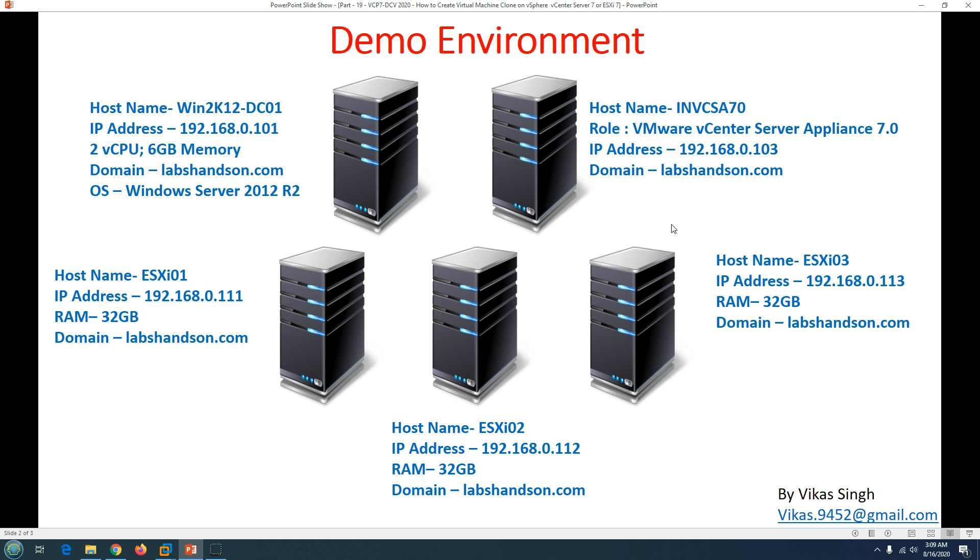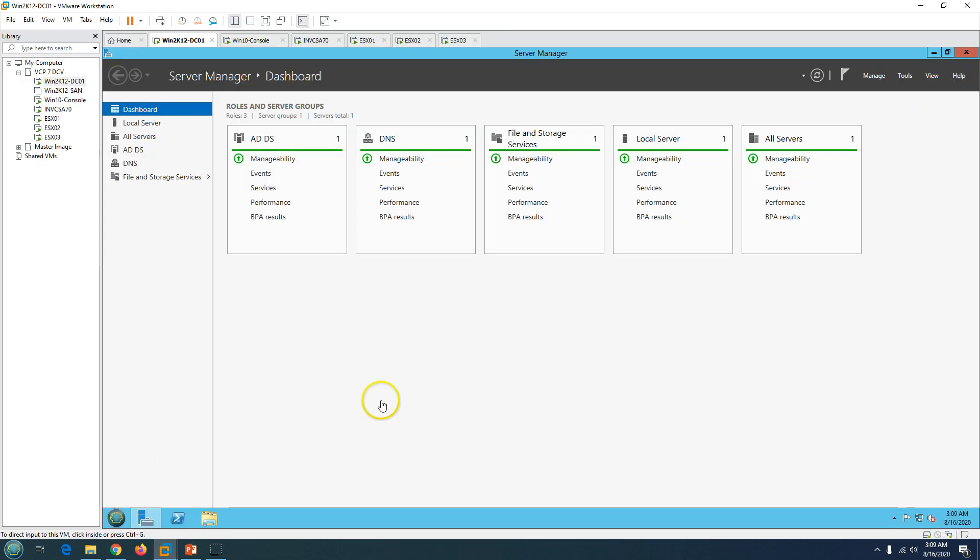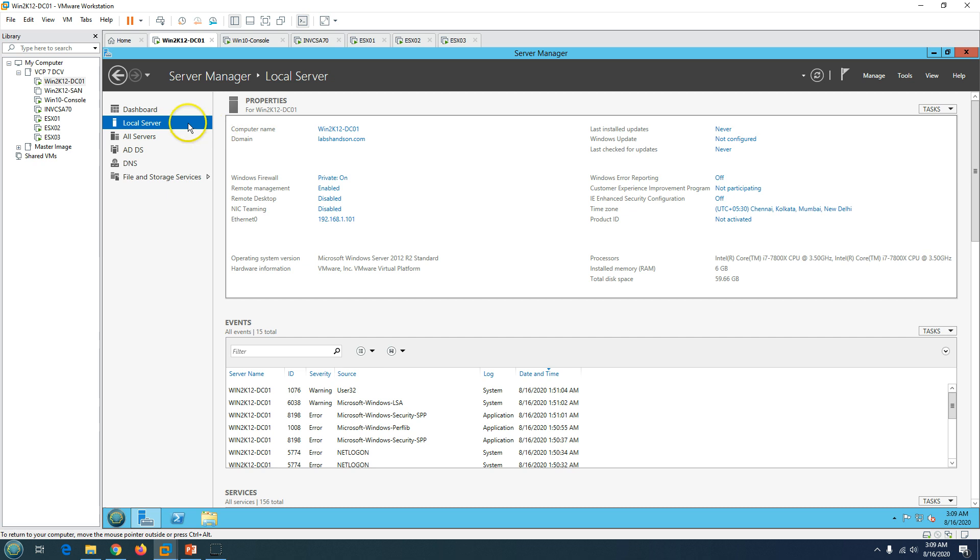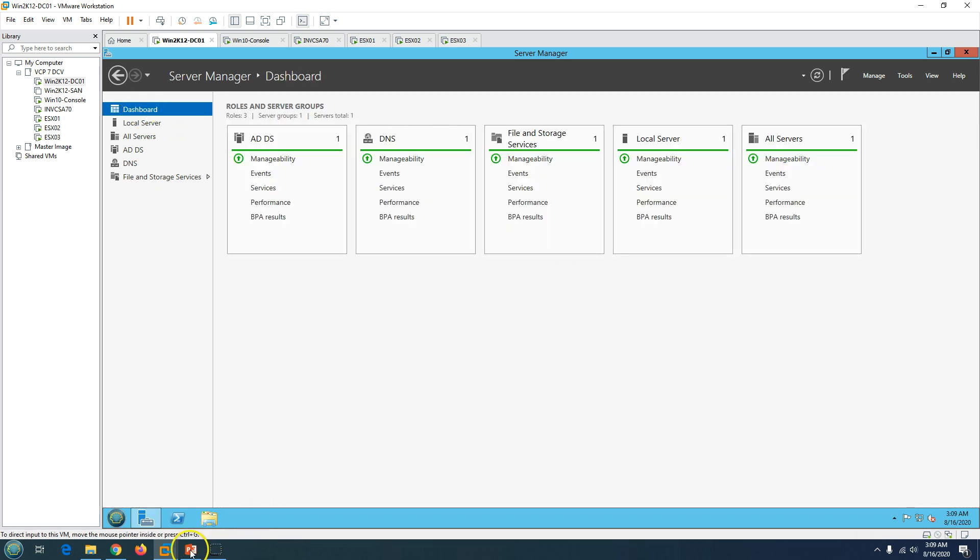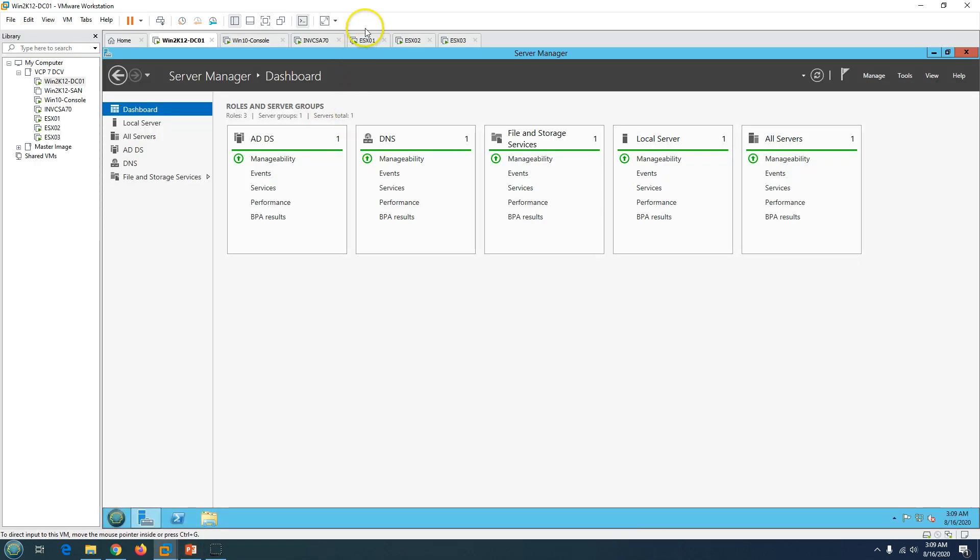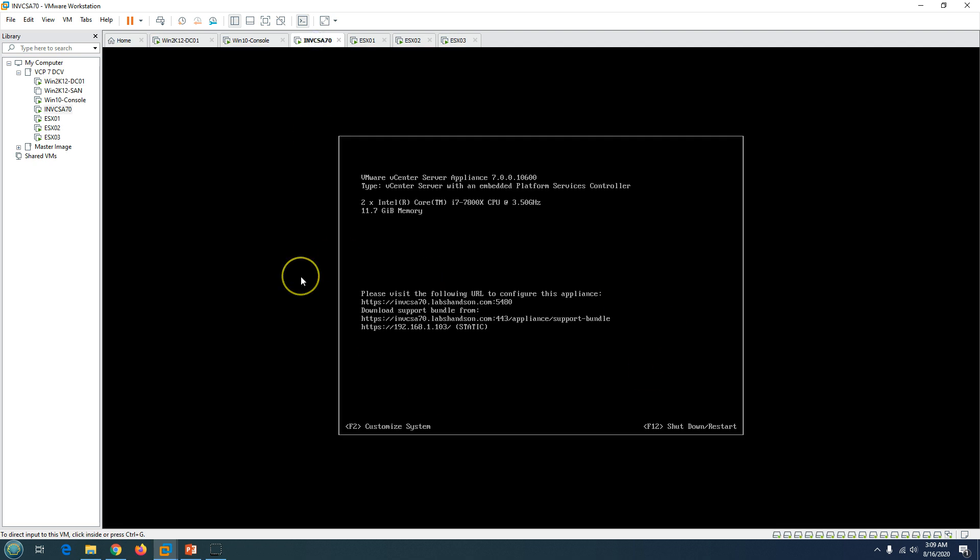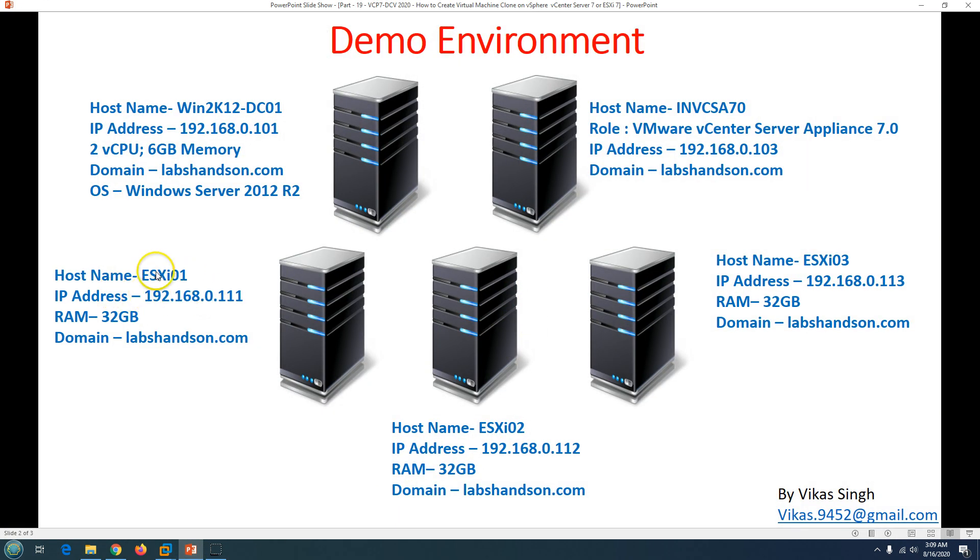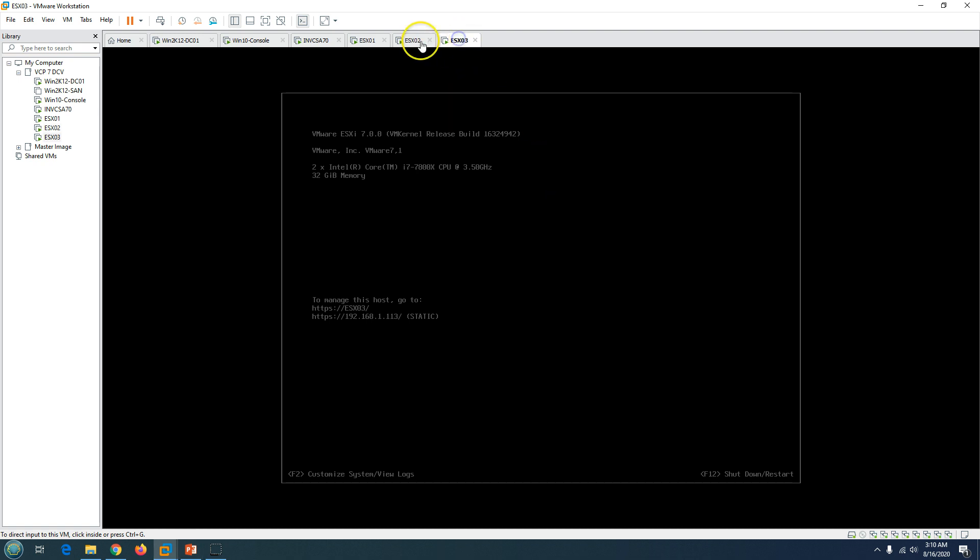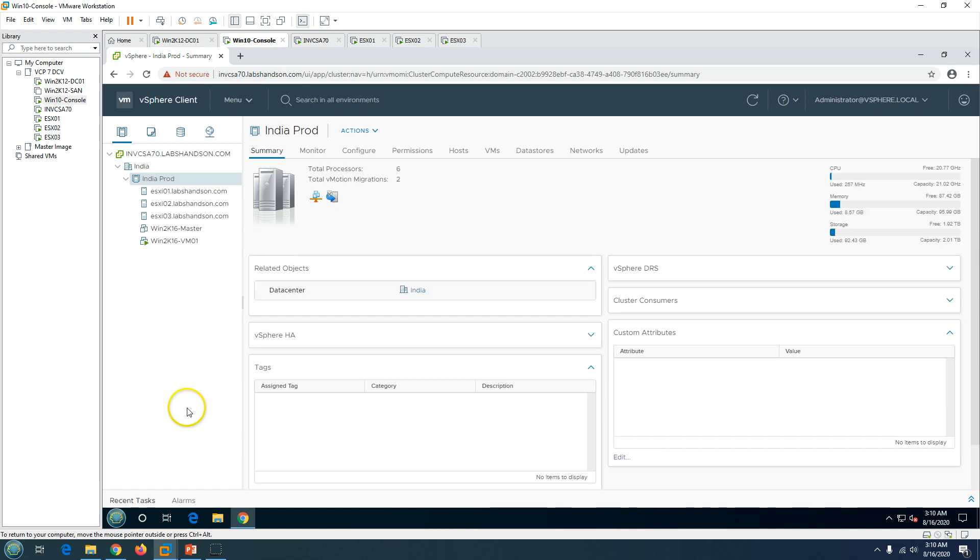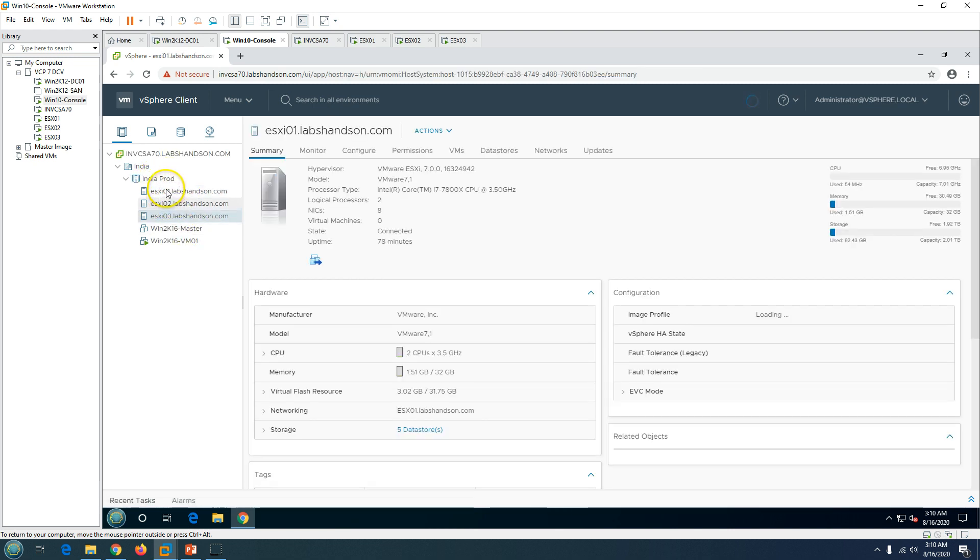This is my demo environment which I have used in last video. The first machine is Win2K12DC01, this is my domain controller and DNS server. Active Directory and DNS is installed on this machine and my domain name is vikas-singh.com. Second machine is my vCenter Server Appliance 7 running on my VMware Workstation. We got three ESXi hosts in a cluster - ESXi01 to ESXi03, all with two CPU and 32 gig of memory. I got one virtual machine which is basically Windows 10 machine to get access to my VMware infrastructure.